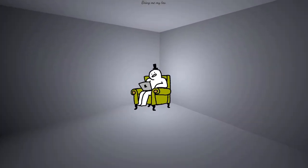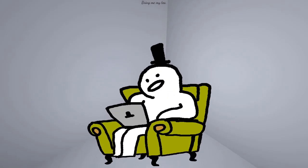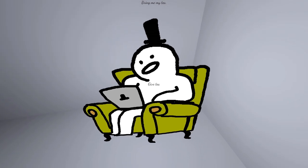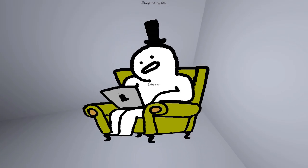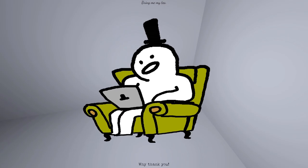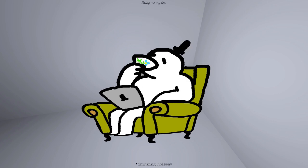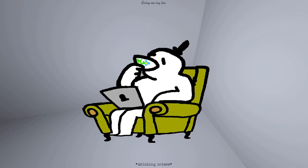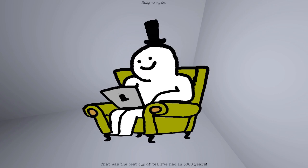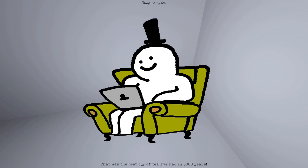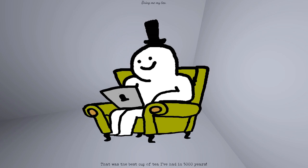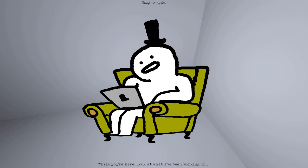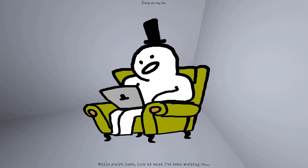Alright, let's give this tea to this guy. Hey, hey man, here's a new one on the menu. Why, thank you. That was the best cup of tea I've had in 5,000 years. While you're here, look at what I've been working on.